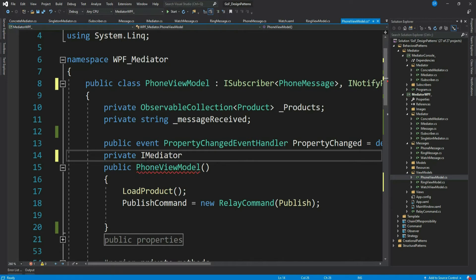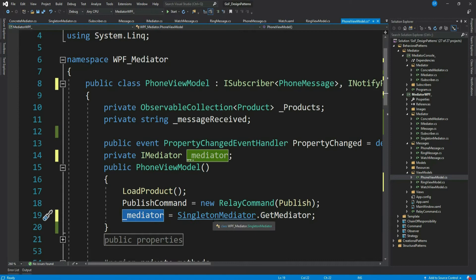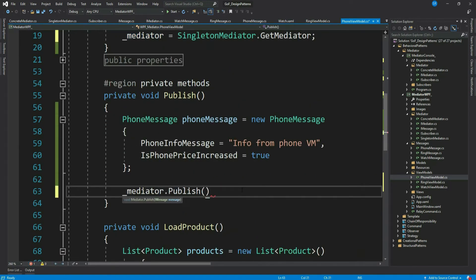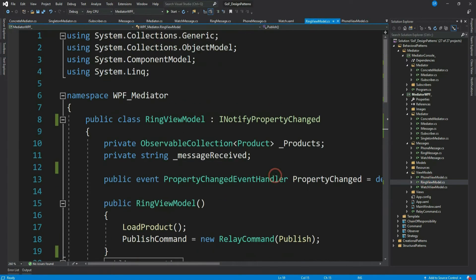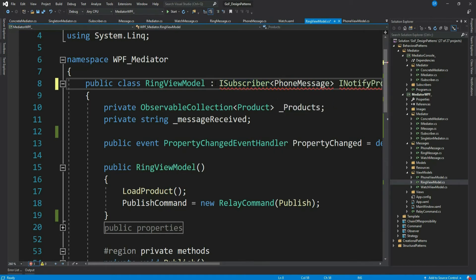Let's create a class-level variable for the mediator and get our singleton mediator instance. Now let's publish it using this instance — we want to publish the phone message, so we pass it. That's it for publishing. Now anyone interested in this message can subscribe to it. Let's say RingViewModel is interested, so let's implement ISubscriber with the interested message type, which is PhoneMessage.